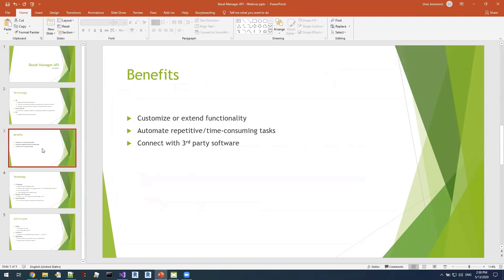With that out of the way, what are the actual benefits of using the Bexel Manager API? The primary goal is to customize or extend functionalities. We can customize existing features within Bexel Manager, custom-tailor them to our needs — maybe present some things differently in the user interface, group together different functionalities into a single one, make shortcuts, and so on. We can also extend those functionalities by further adding features on top of existing ones, such as custom exports to different formats or connecting with other software.